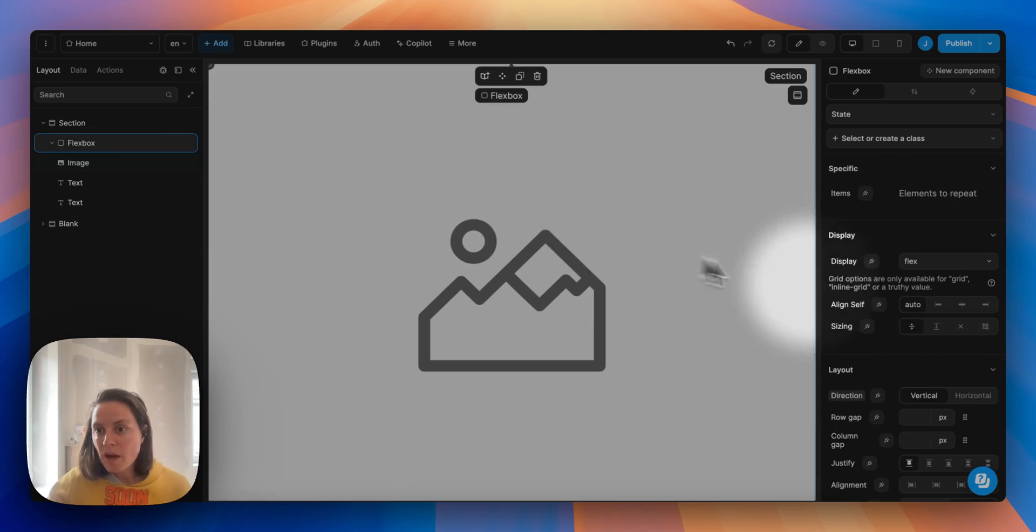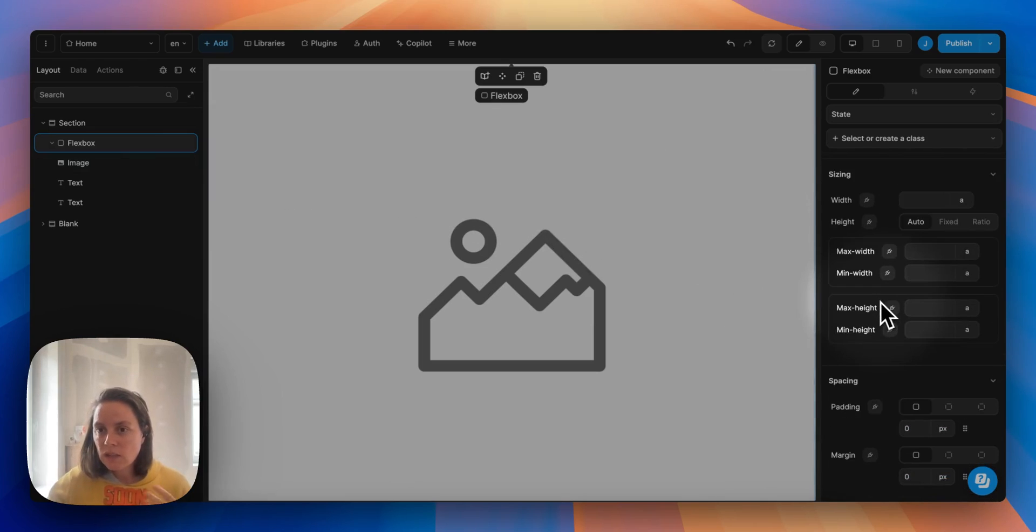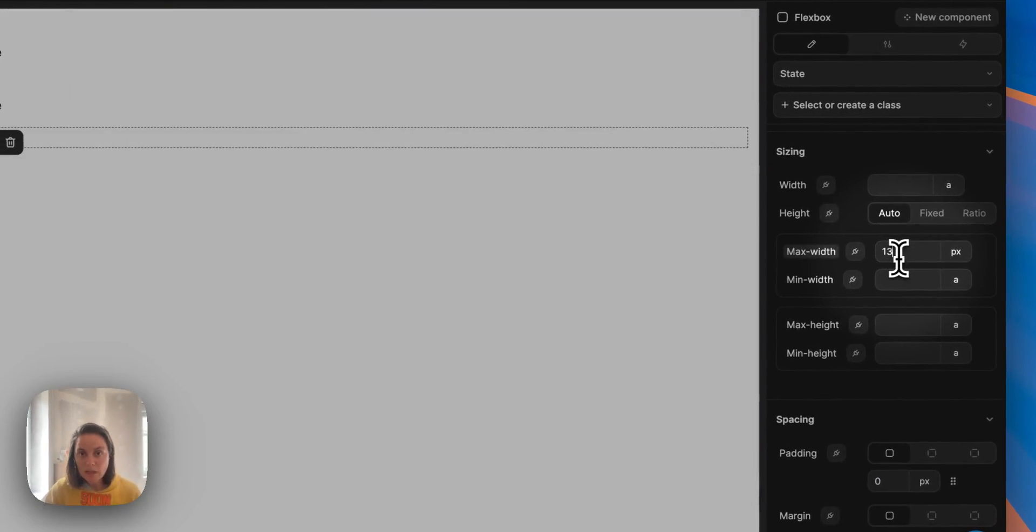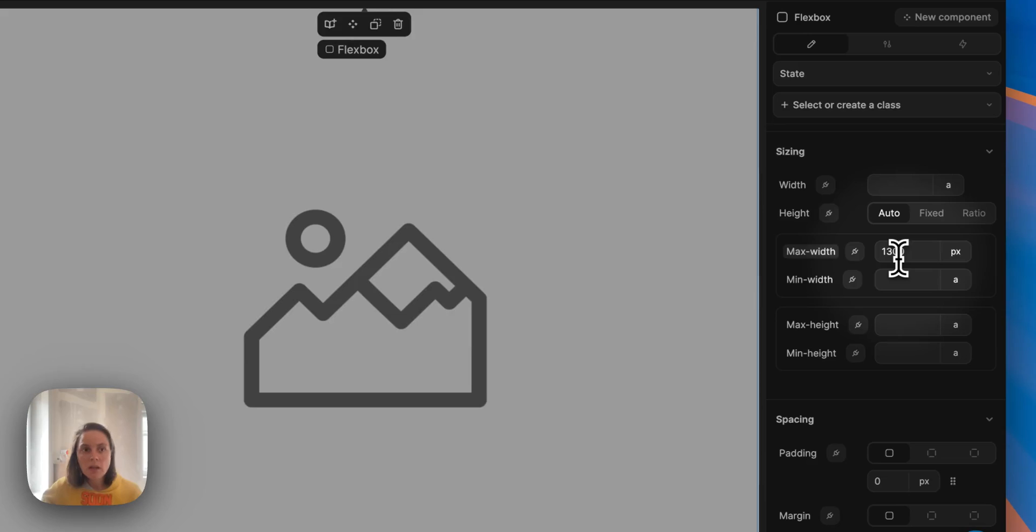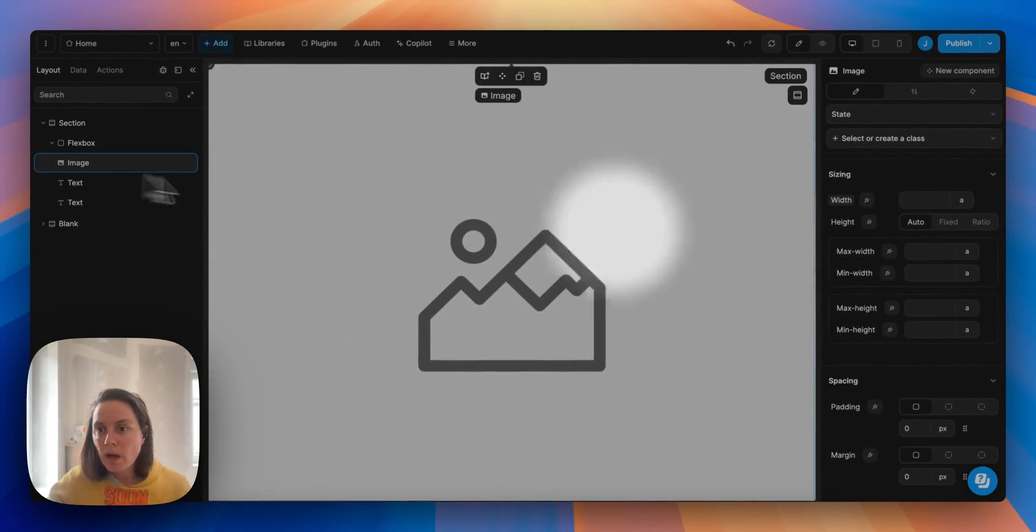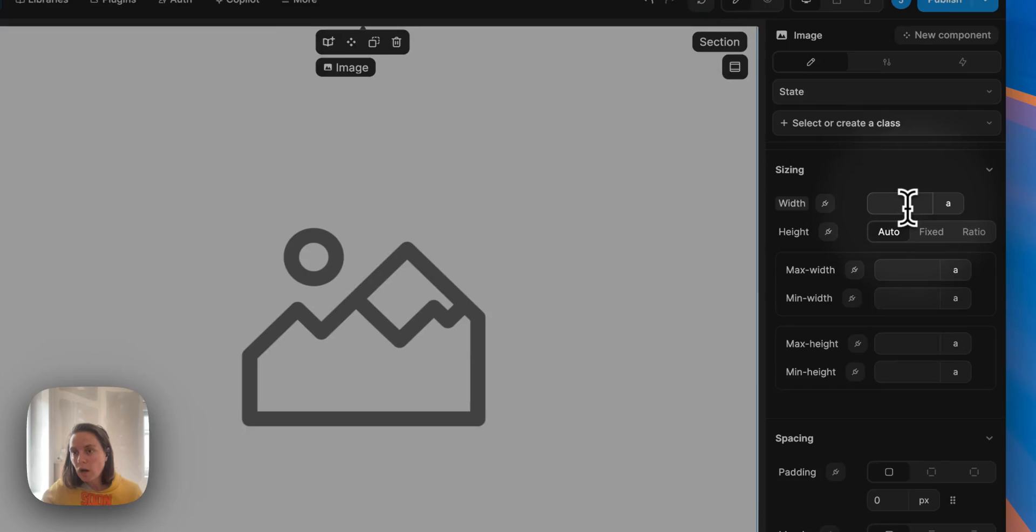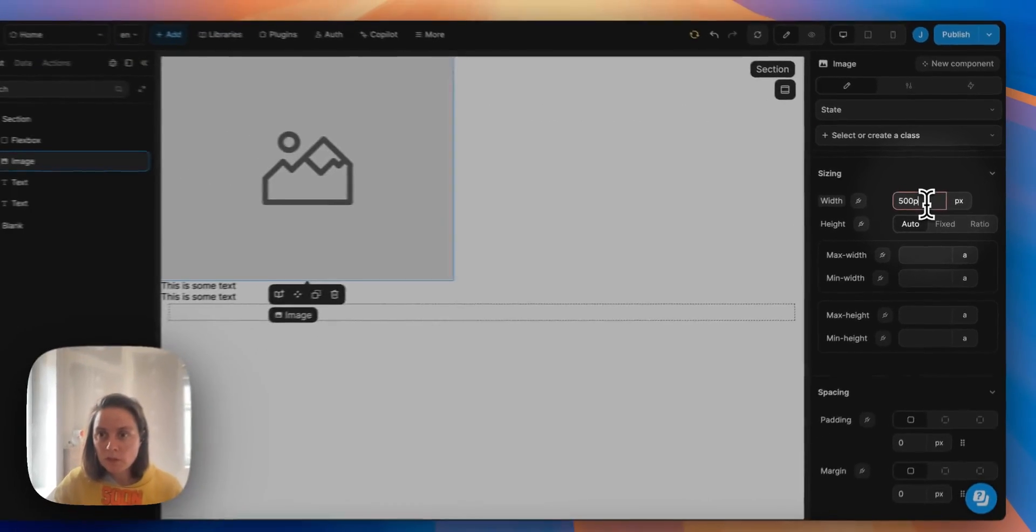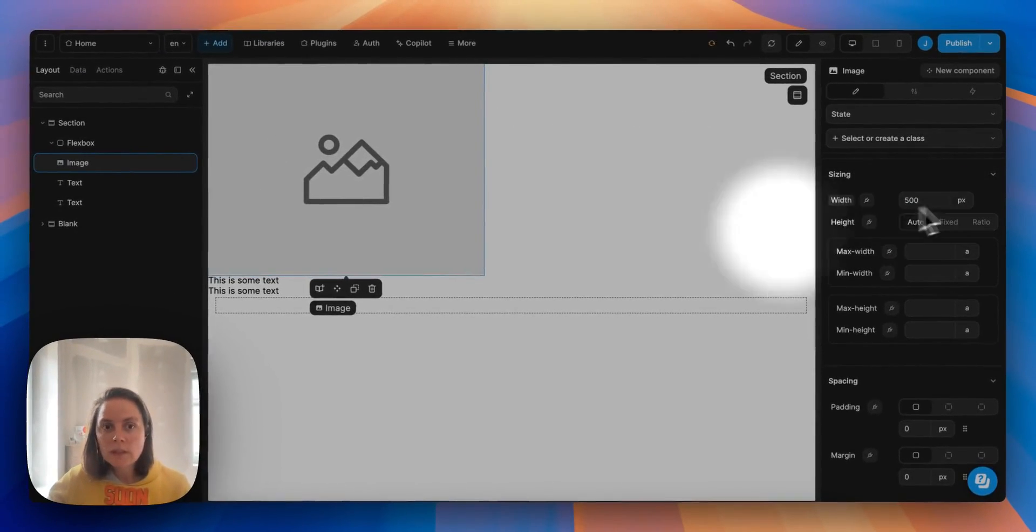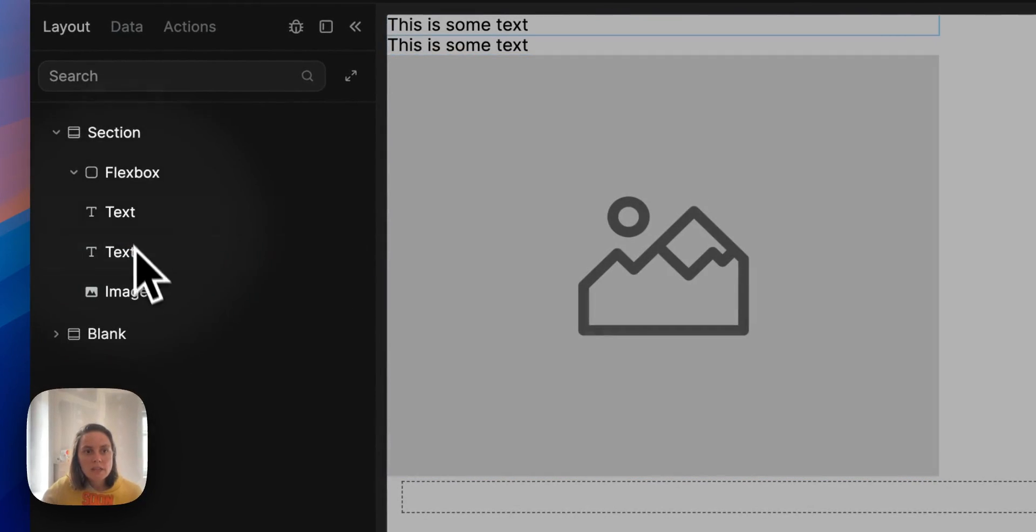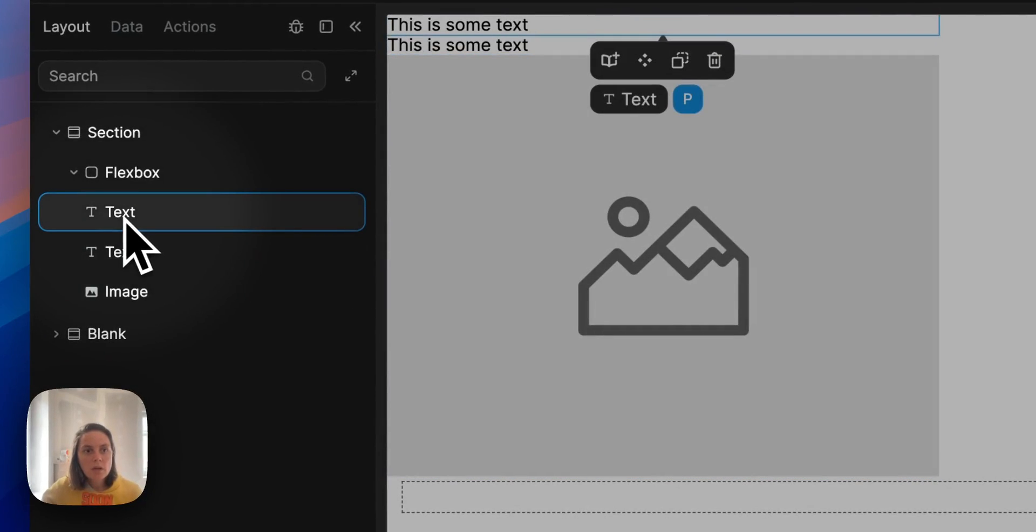Now my flexbox I can set a max width. I can tell my image I only want the image to be 500 pixels and I can move these items around.